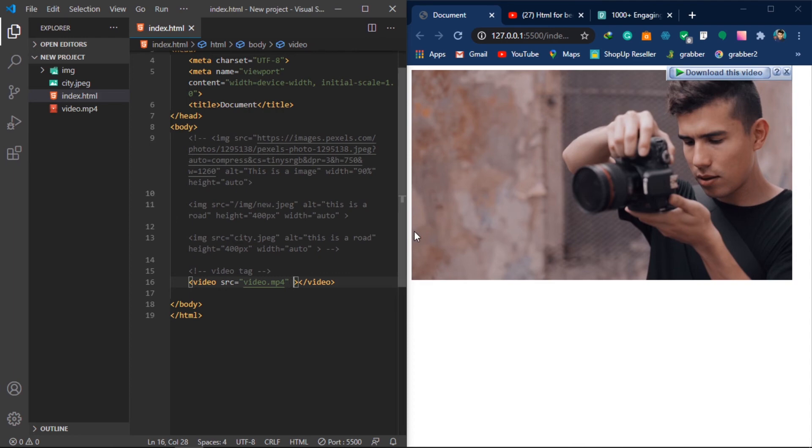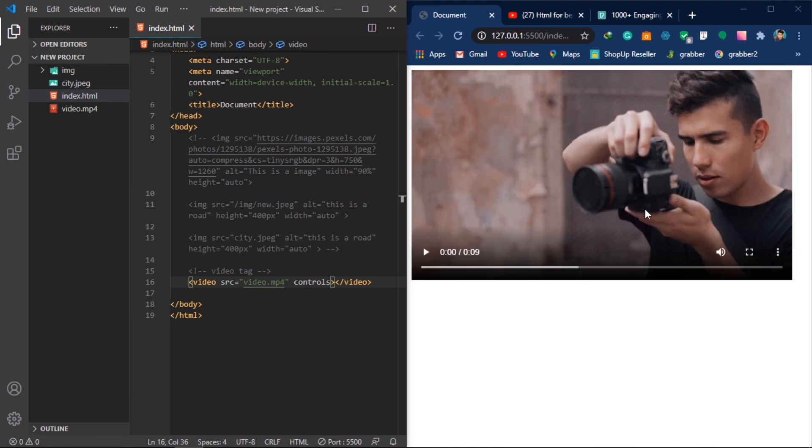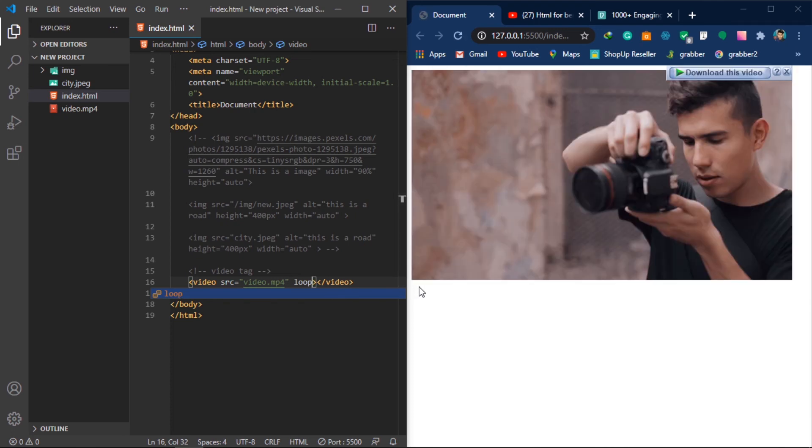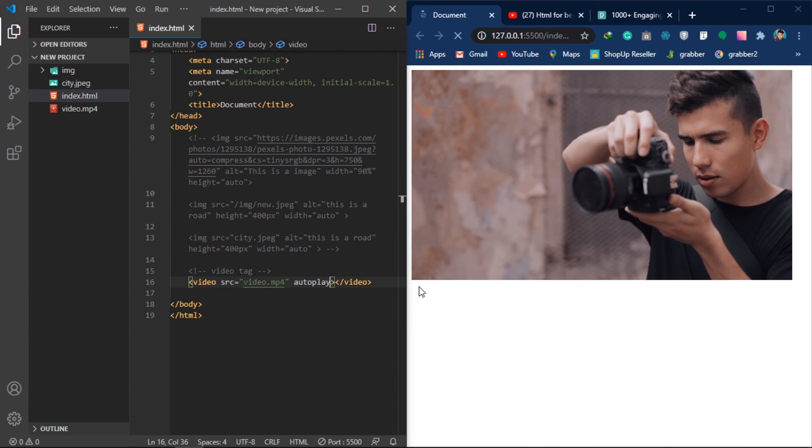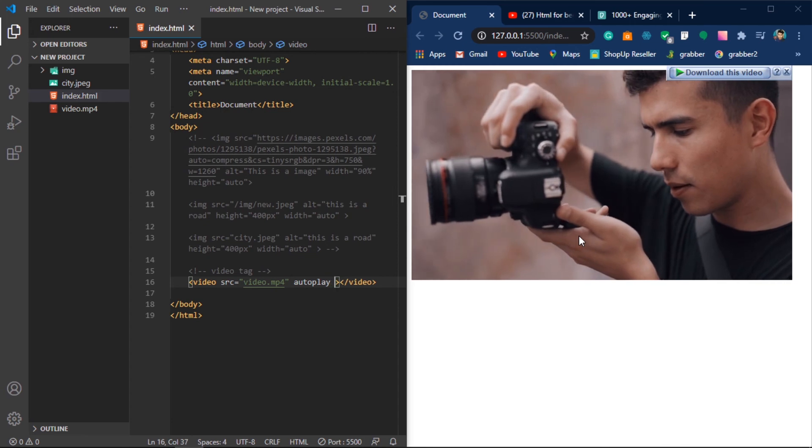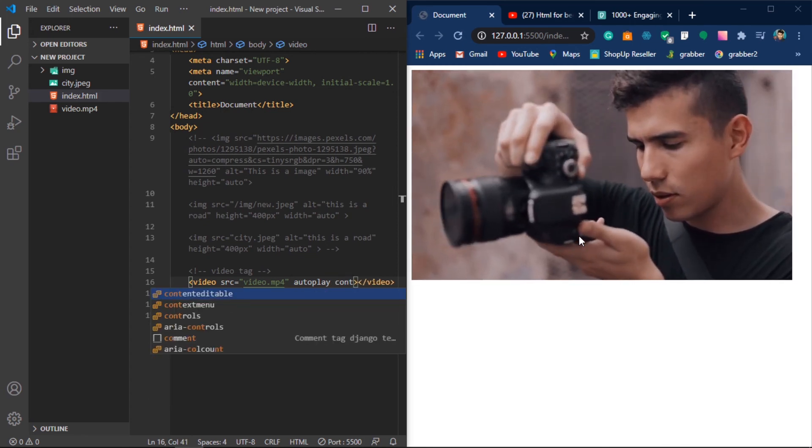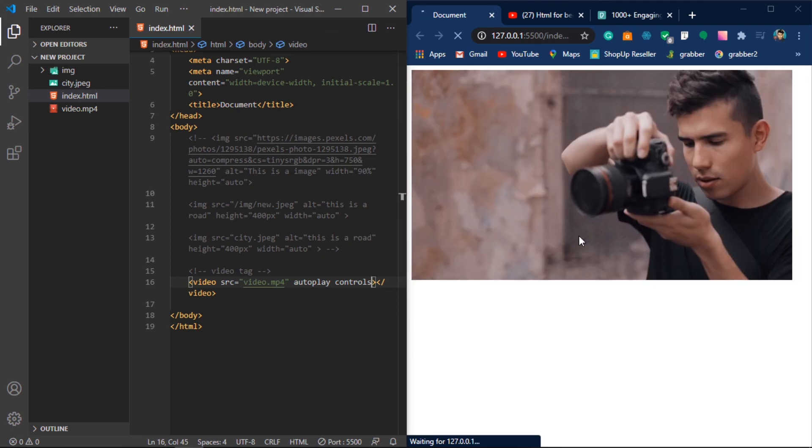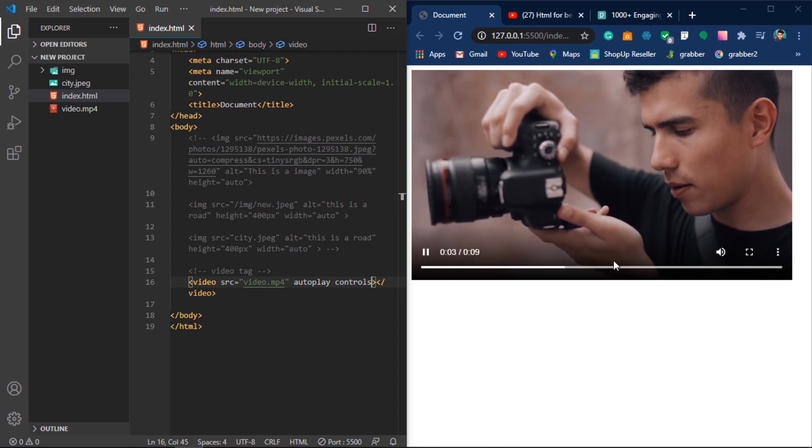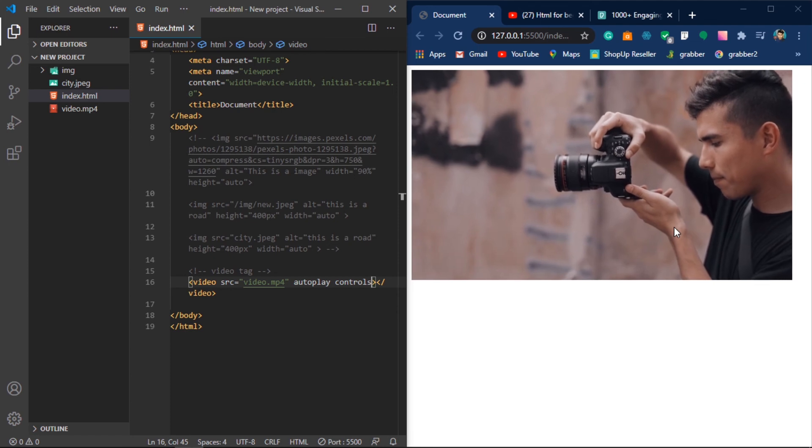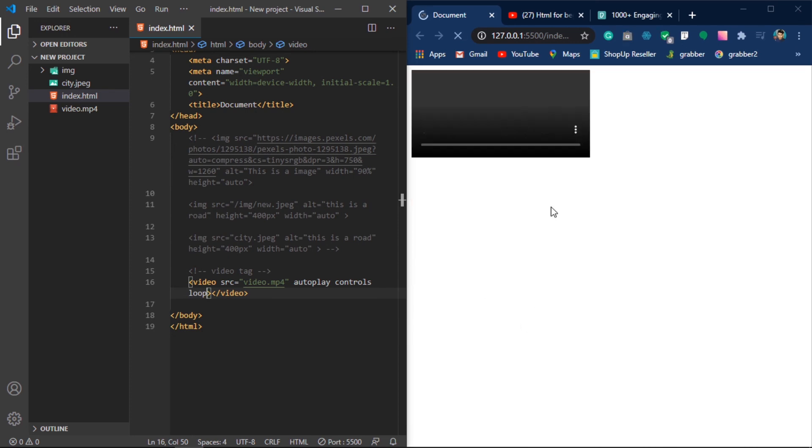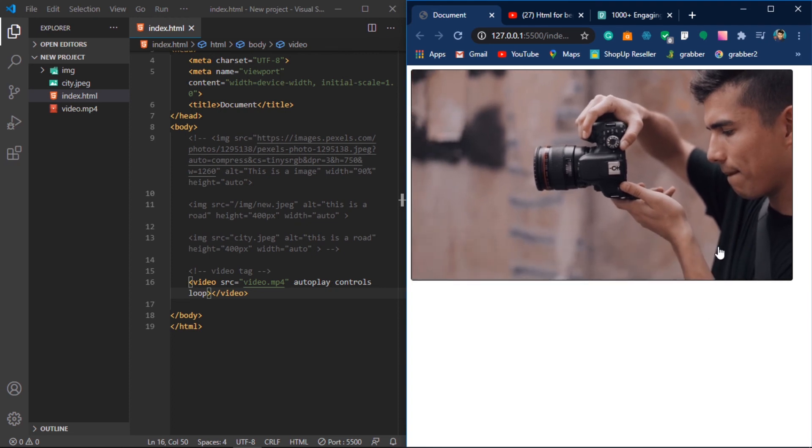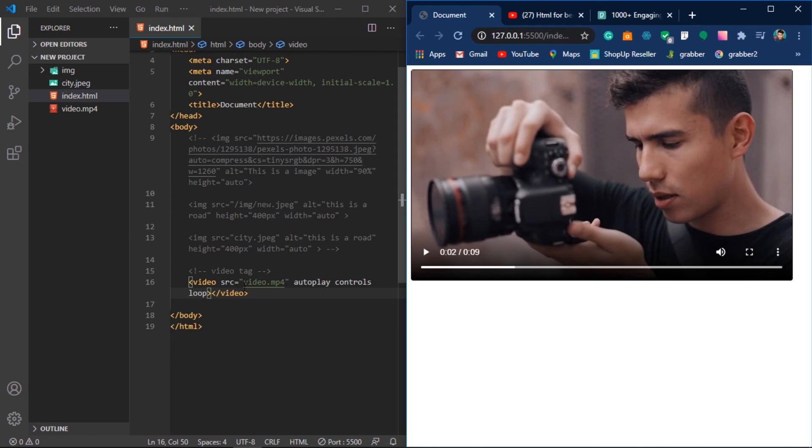You can use the controls attribute. Just simply add controls. I'm going to add loop so the video will loop after it finishes. I'm going to add autoplay so it will automatically start.